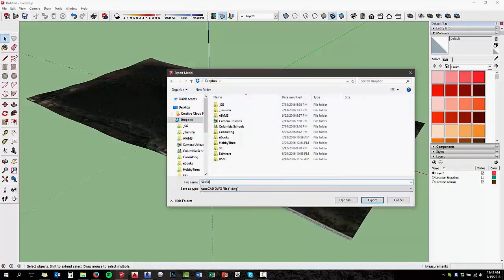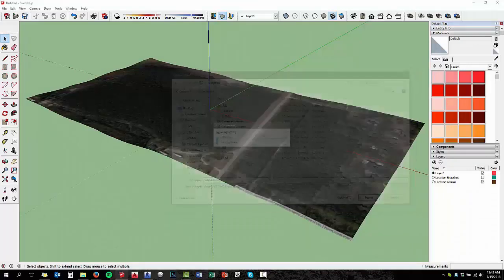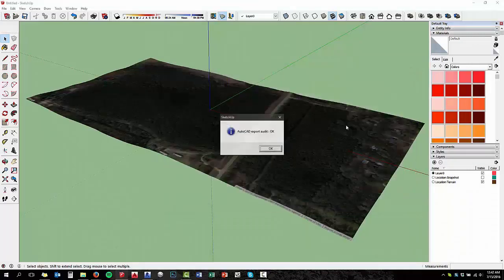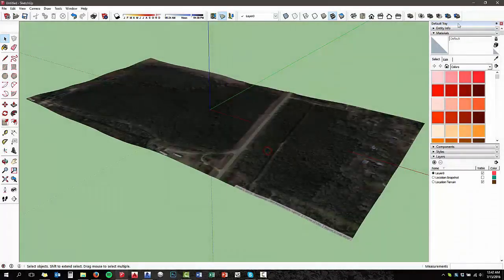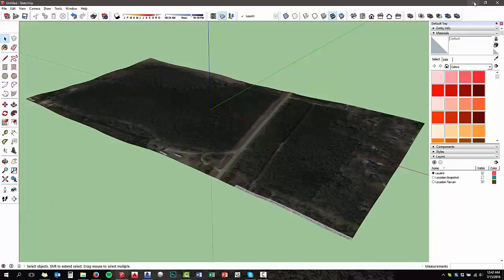So we'll export that 3D model, just save it wherever – I'm saving it to my Dropbox folder. So we've got an AutoCAD file with the terrain shape.